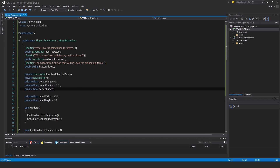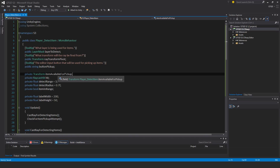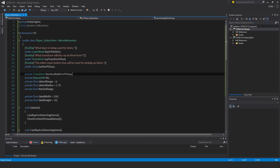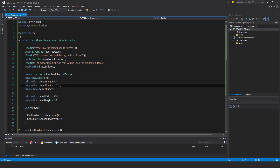Next, 'private Transform itemAvailableForPickup' — when the sphere cast touches something in the item layer, a reference is kept here so it can be manipulated by the item system to place it underneath the player. Then 'private RaycastHit' — that's just to get information about what the sphere cast actually hits. The detect range controls how far the sphere cast goes out. The detect radius is why I use a sphere cast rather than a raycast — it gives wider coverage so the player doesn't have to pinpoint exactly what they're looking at, which can be frustrating in a panic situation.